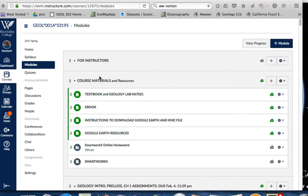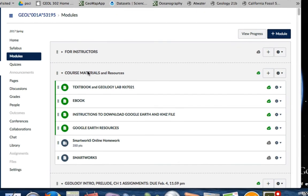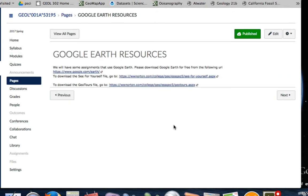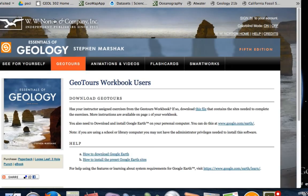you'll want to go to Modules. You'll see at the top here we'll have Course Materials, and you'll see we'll have these Google Earth resources. So you want to click on that. This will take you to a link that goes to Norton Publishing. So here we want to download the GeoTours file — click on this link down at the bottom here, and it'll take us to the Essentials of Geology 5th Edition Steven Marshak page, the GeoTours workbook.